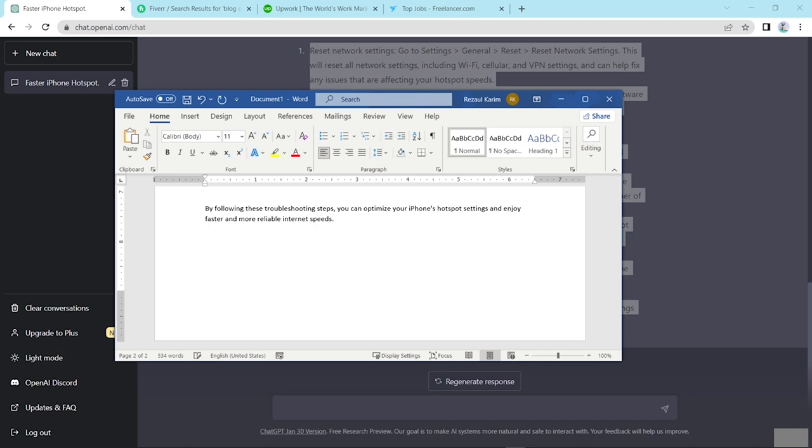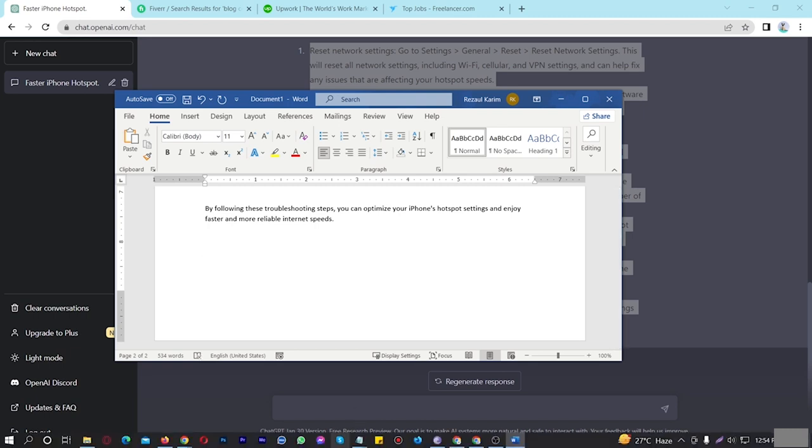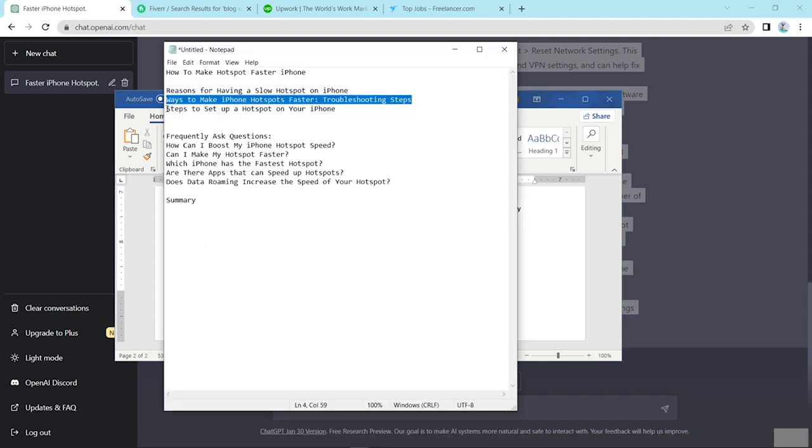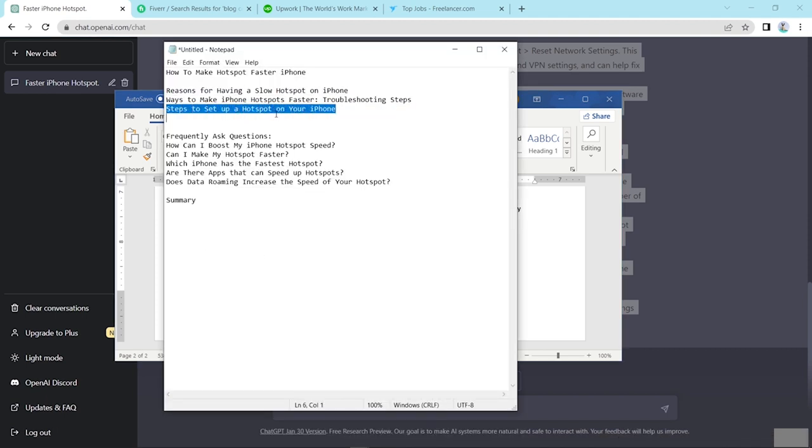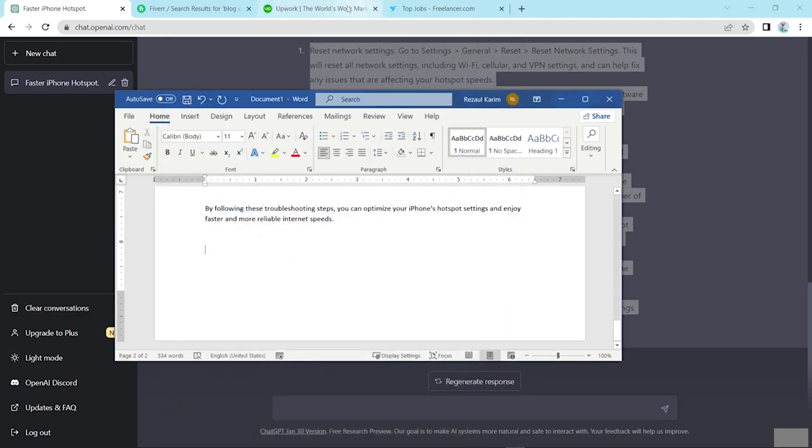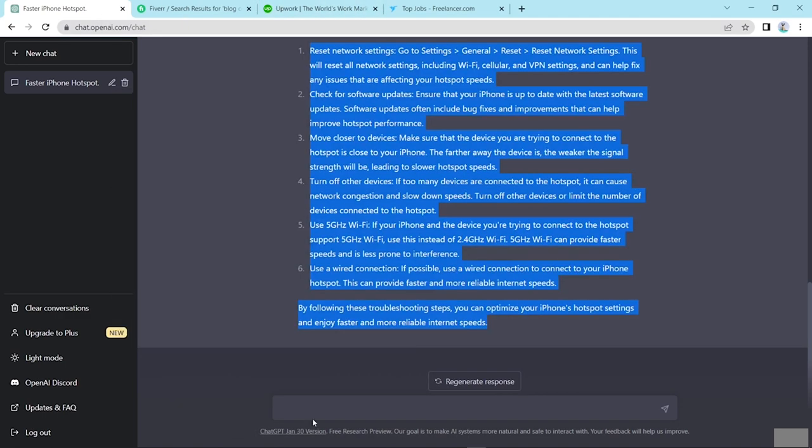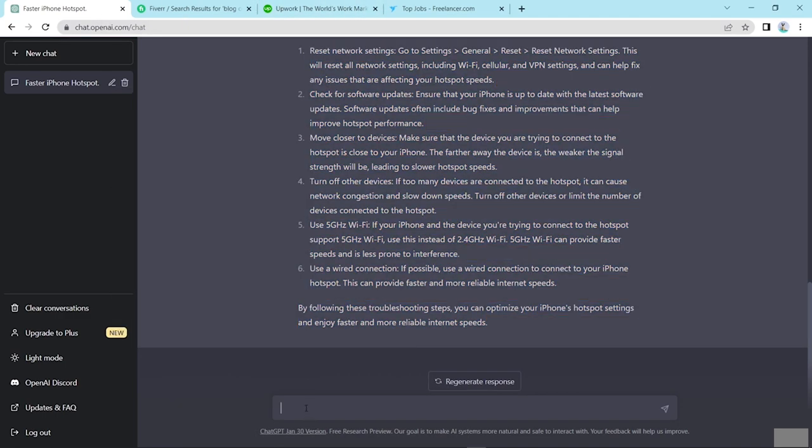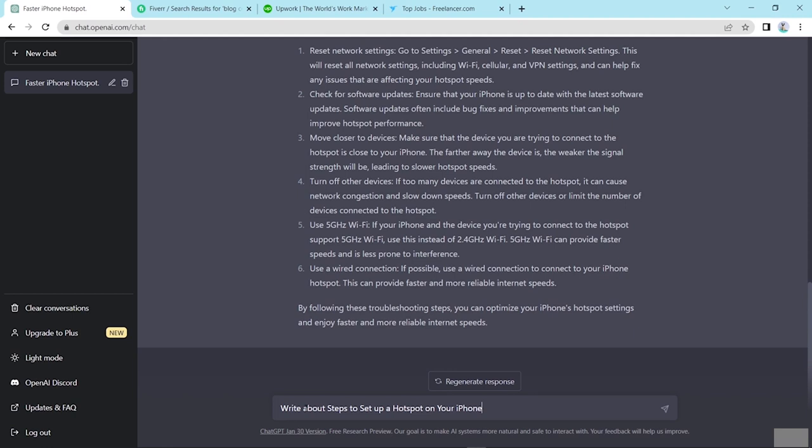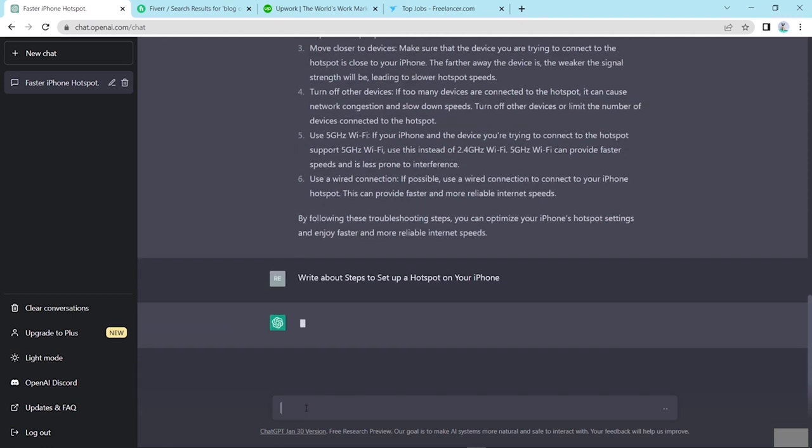Now enter and now copy this. Steps to set up a hotspot on your iPhone. Write about steps to set up a hotspot on your iPhone and enter. ChatGPT gives me this type of content.